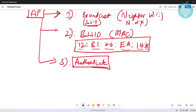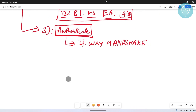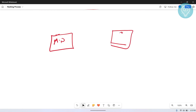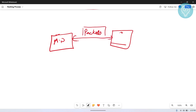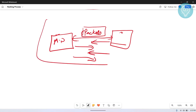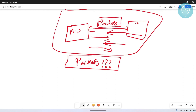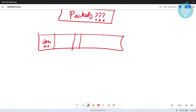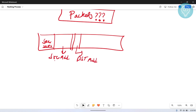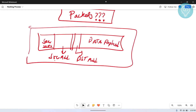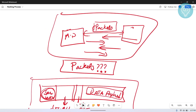The third thing an access point does is authenticate all connected devices, not by sending the password, but using something called a 4-way handshake. In a 4-way handshake, packets are exchanged four times between the access point and the device to authenticate it. Packets are the basic units of internet data — everything, including the video you're watching now, is sent as a stream of packets containing a sequence number, a source address, a destination address, and a data payload.